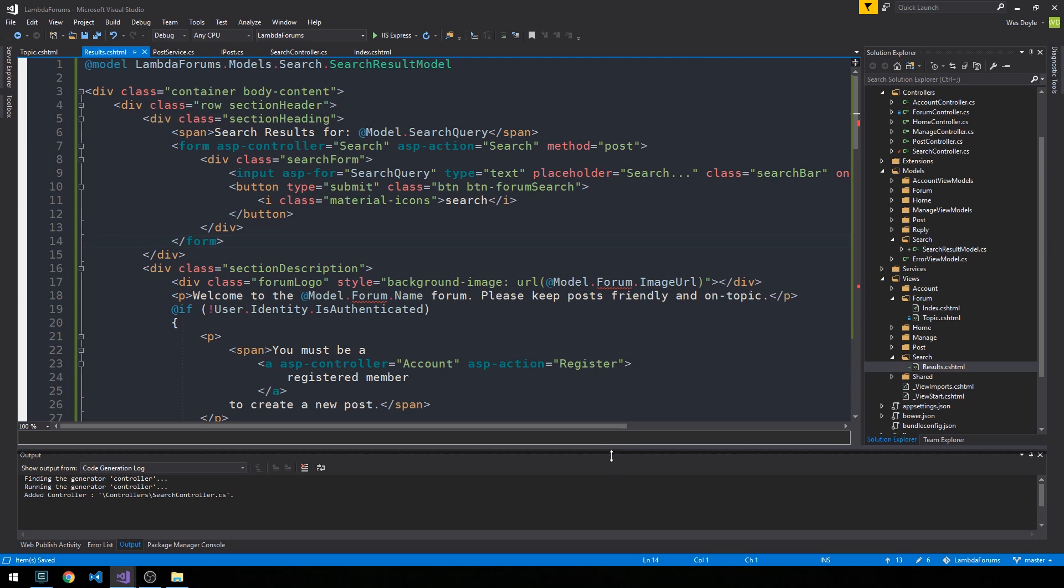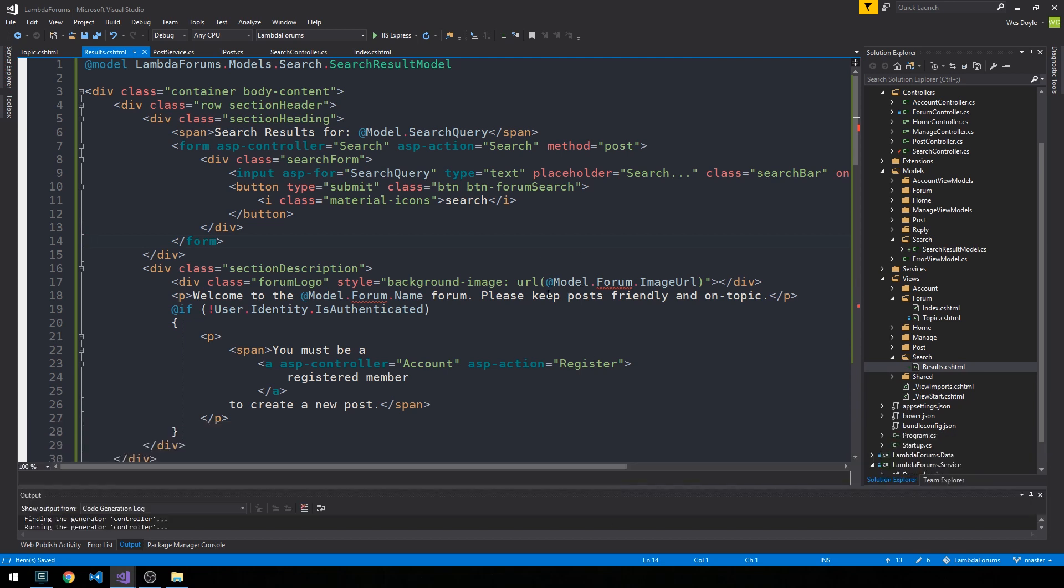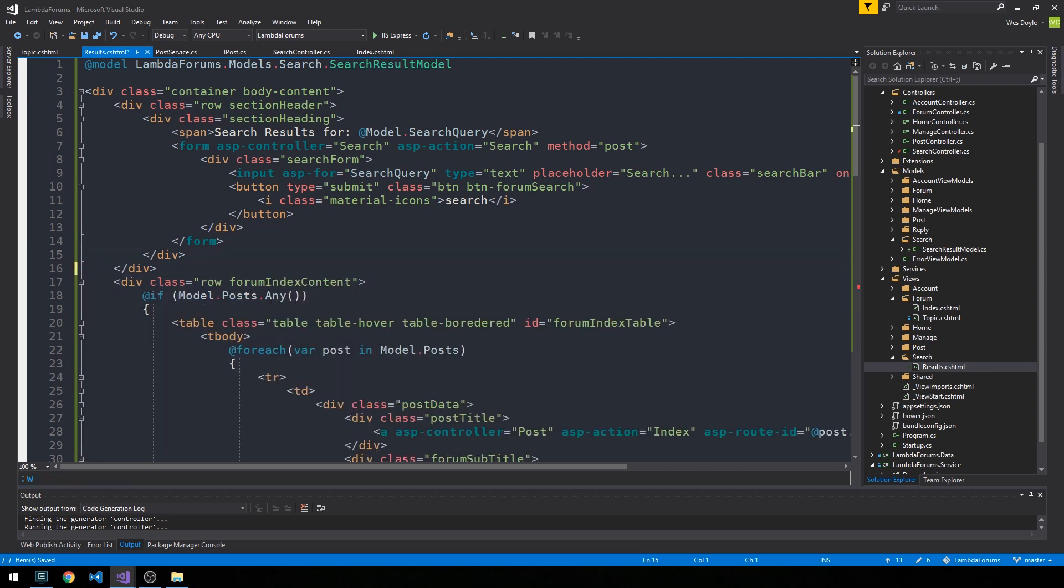Alright, so I'm going to give us a little bit more real estate. And I'm going to go ahead and actually get rid of this entire section description.